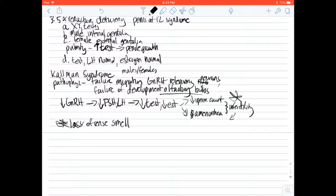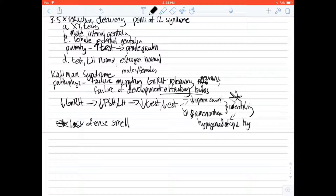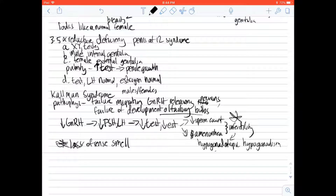This infertility in Kallmann syndrome is termed hypogonadotropic hypogonadism. Breaking it down: low gonadotropes means low GnRH, low FSH, and low LH. That leads to hypogonadism — the testes and ovaries aren't working well, resulting in low testosterone and low estrogen secretion. And that's it for our disorders of sexual development.